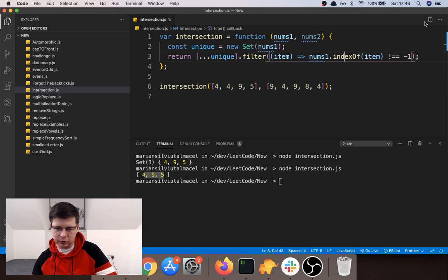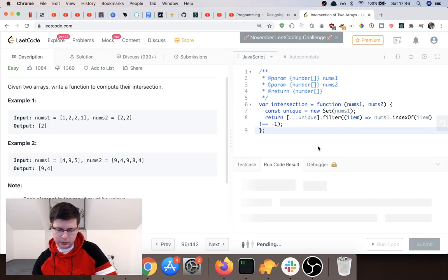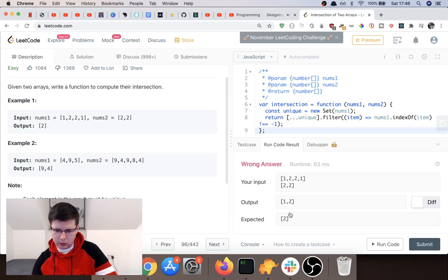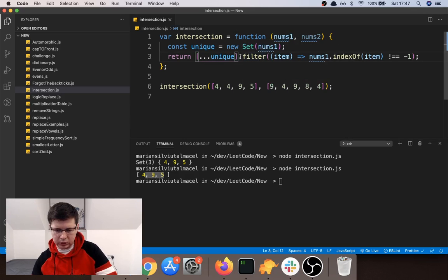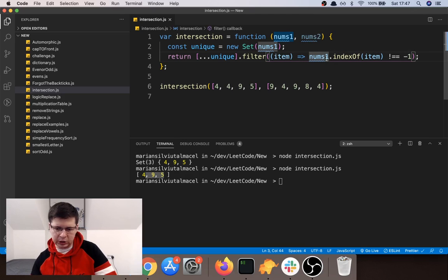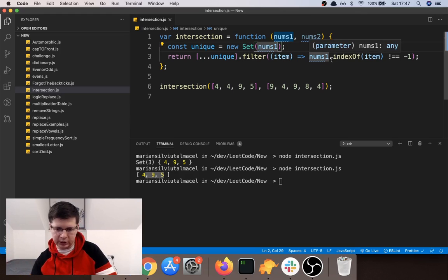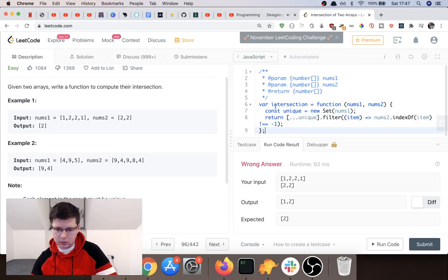I'll also link a video about the indexOf method. Let's try running this. The output shows [1,2] but the expected is [2] — so there's a mistake. Let me check: the filter was checking indexOf on nums1 instead of nums2. We're already iterating the unique elements of nums1, so we need to check in nums2. That was my mistake. Let's fix it and try again — okay, it works!